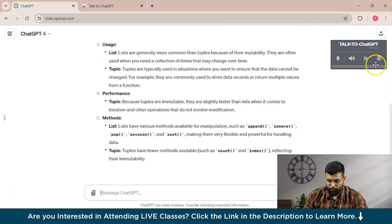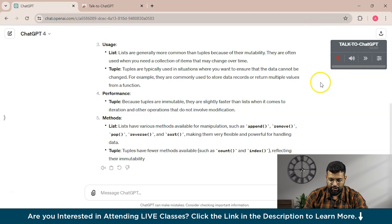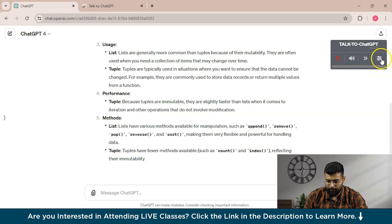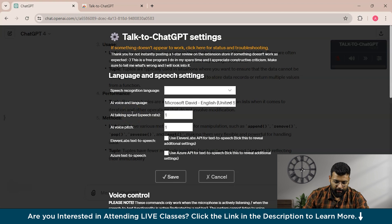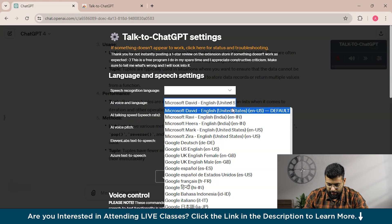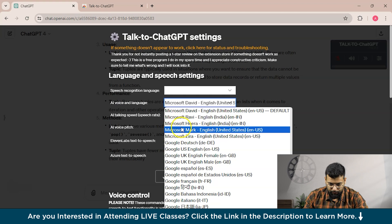We'll stop this prompt and move back to settings, unmuting so ChatGPT can take prompts. Back in the settings, you can see there are various free AI voice languages you can choose from.